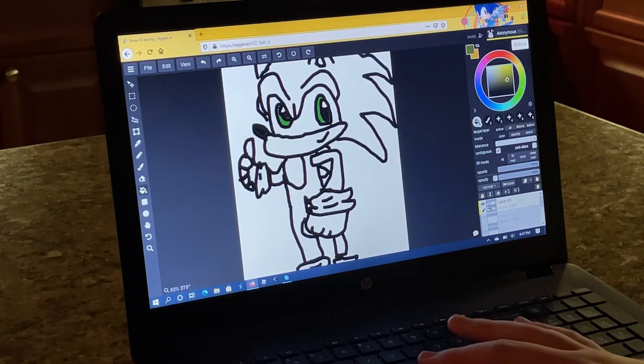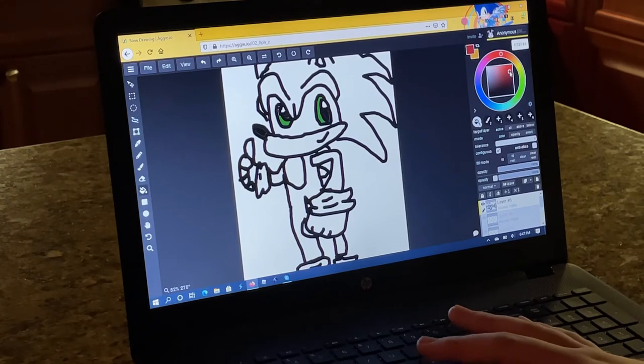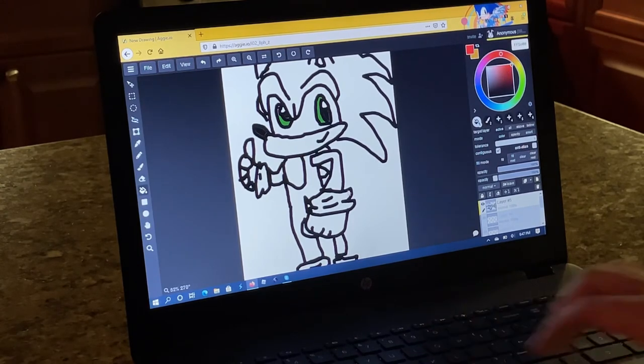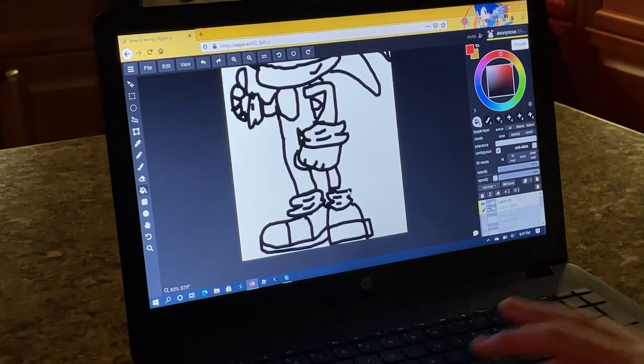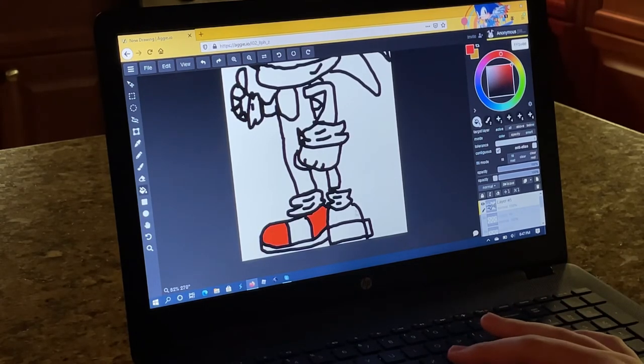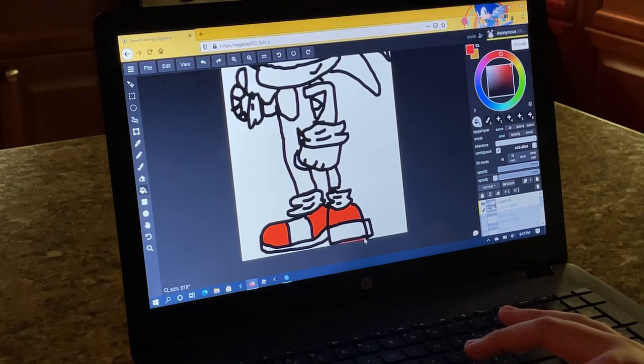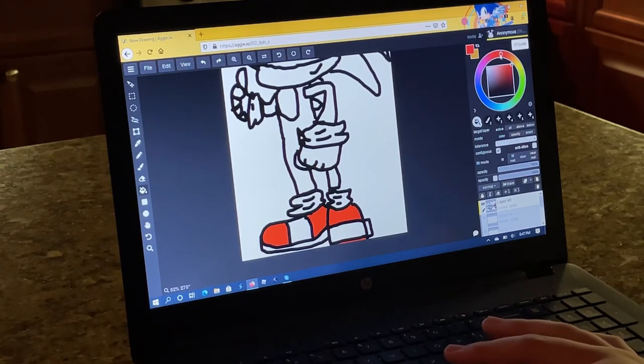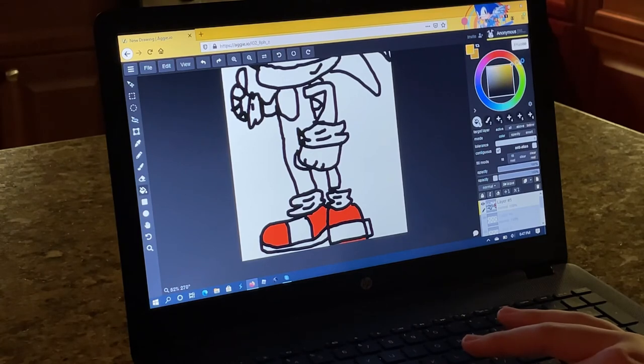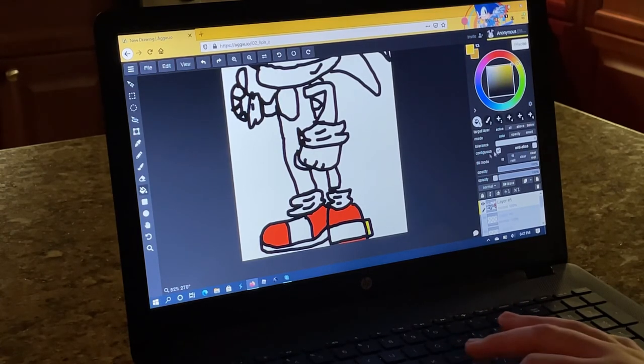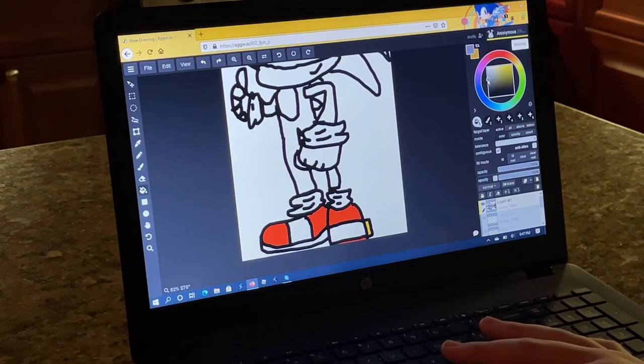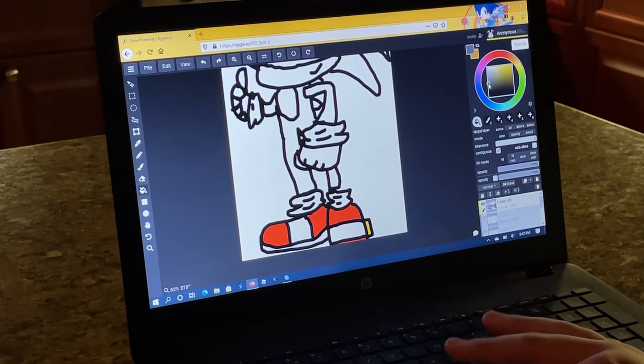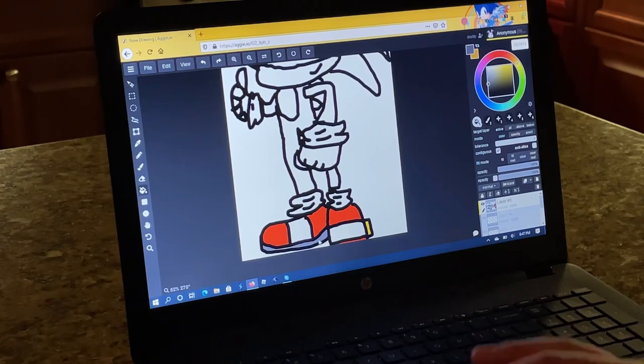Okay. Red for his shoes. Okay. Try and buckle. Add the gray stuff on the bottom. Like his soles.